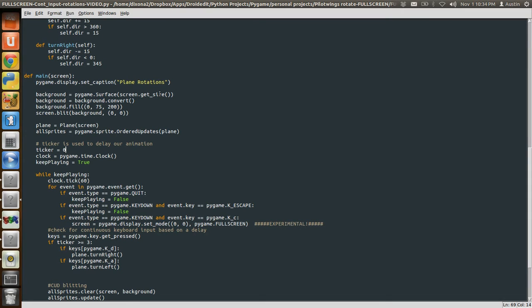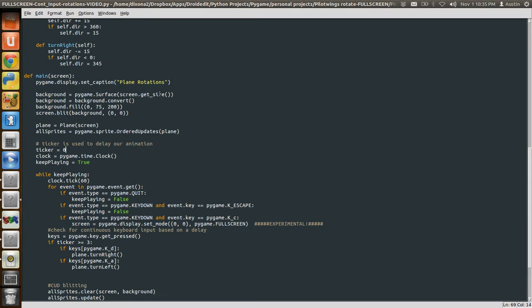Then what we're going to do is that because the update method of our plane object gets called every frame, which is 60 per second. If we got continuous input every single frame and rotated every single frame, our plane is going to swirl really quickly. And we want it to swirl more naturally. We want it to rotate more naturally. And so we're going to set this ticker variable, this sentinel to say, if, and later down here in the code, we're going to say, if it's been three frames, then check for input from the keyboard. Cause then it will be more of a natural slower rotation.